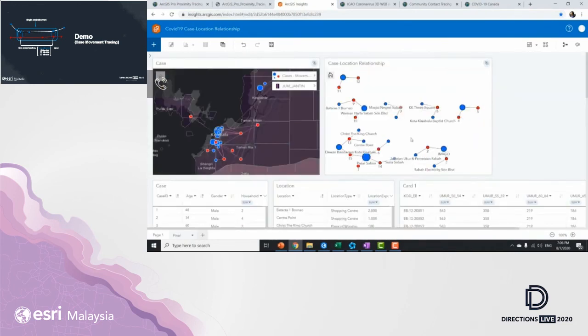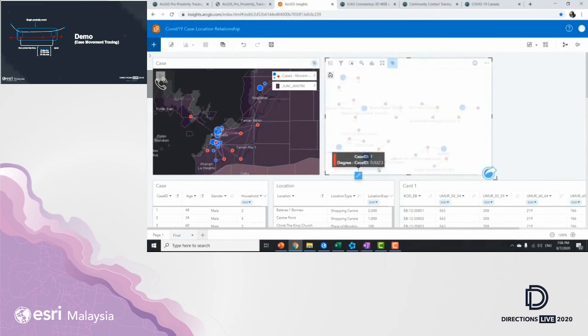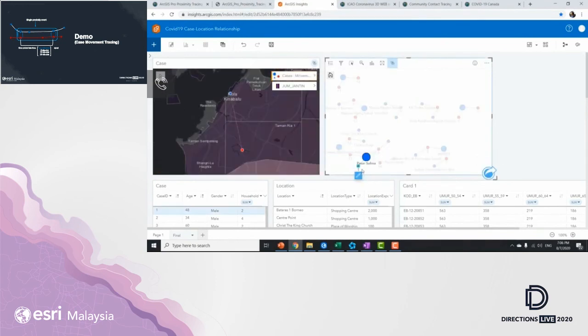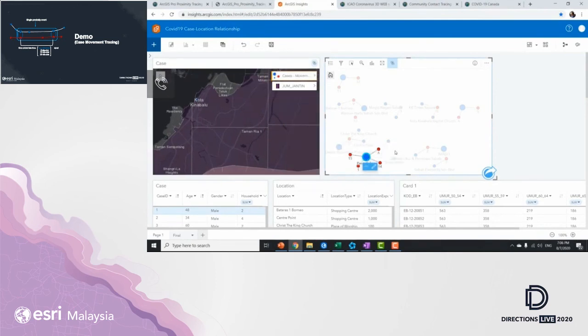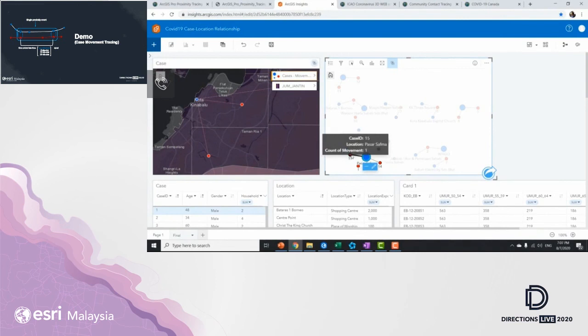So this is KK using a training dataset. If I click into case 1, we know that the person has went into Pasar Pharma. And we click on Pasar Pharma, we know that from case 1, we have three more cases: case 6, case 14, and case 15.